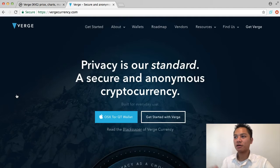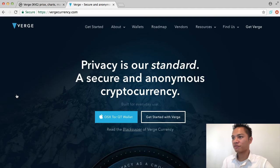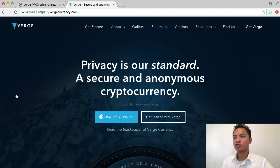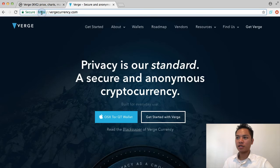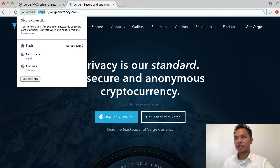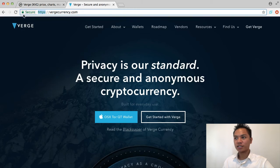So this is the website, VergeCurrency.com. Feel free to search it by typing in VergeCurrency.com, and just triple check to make sure you didn't spell it wrong. Make sure it's connected to an HTTPS website and verify it's a secure website by making sure it has a green padlock right here. So it does — this is a good website.